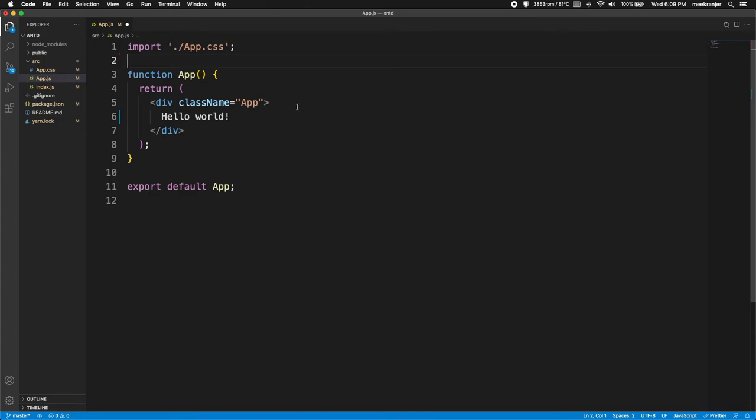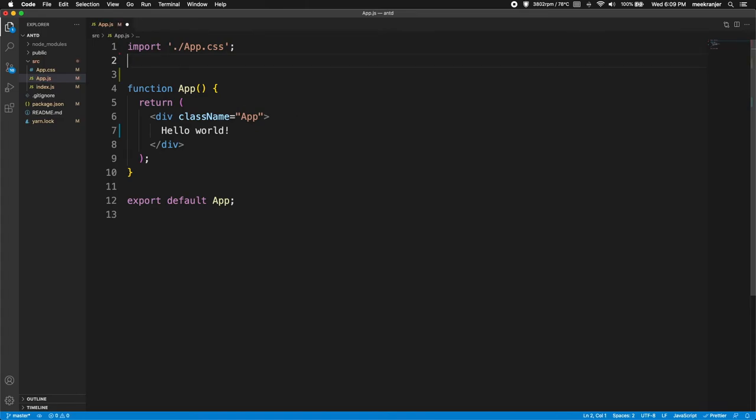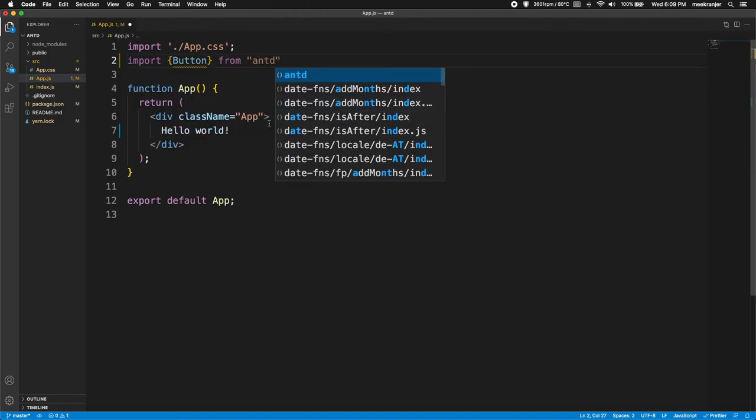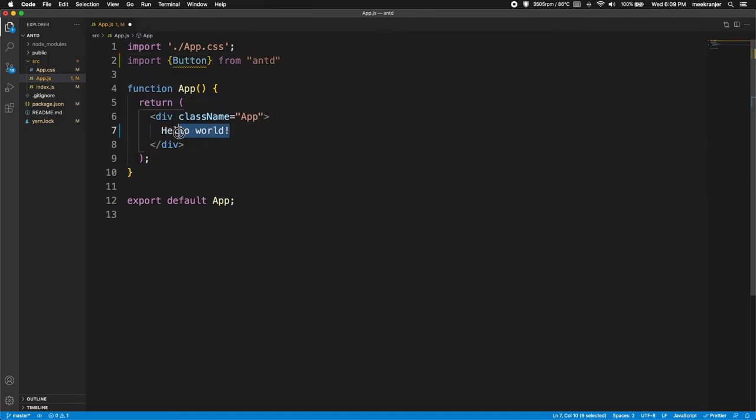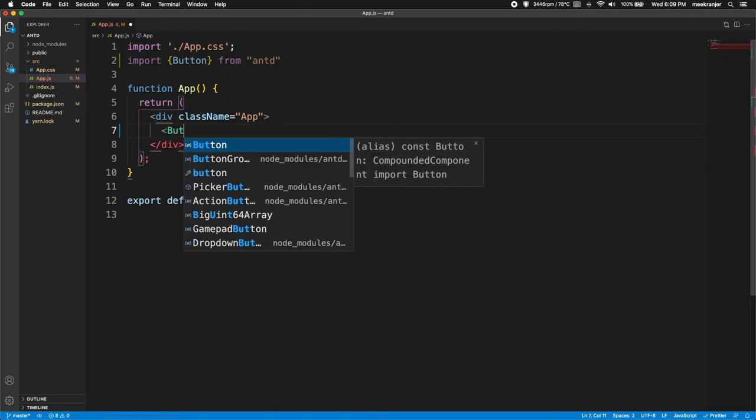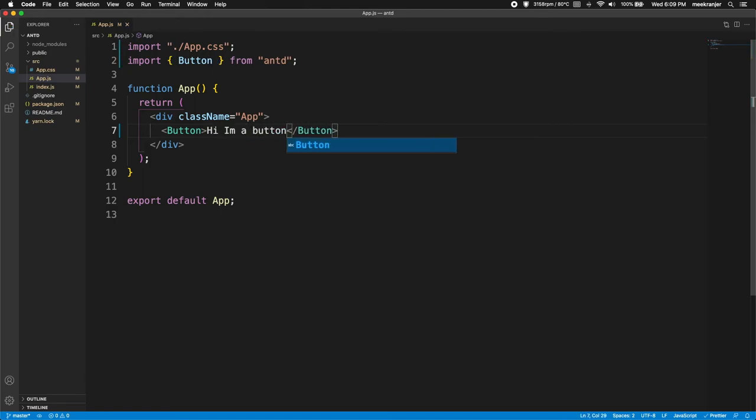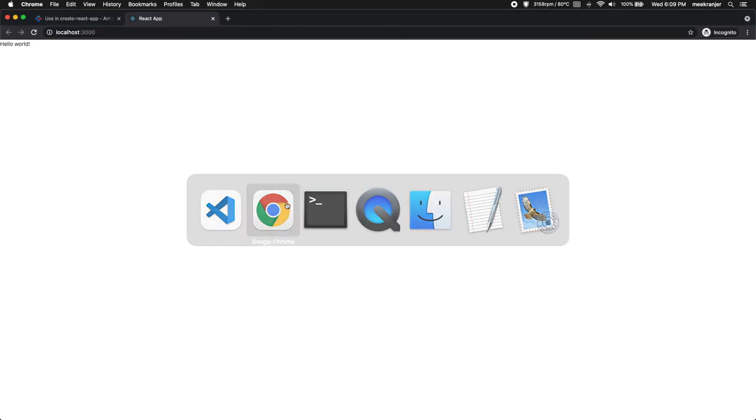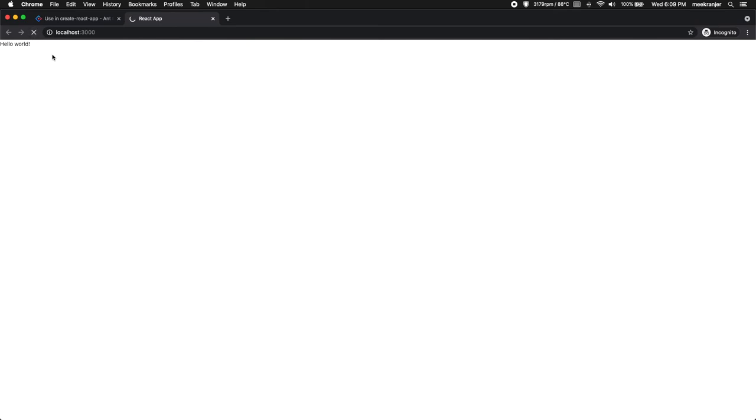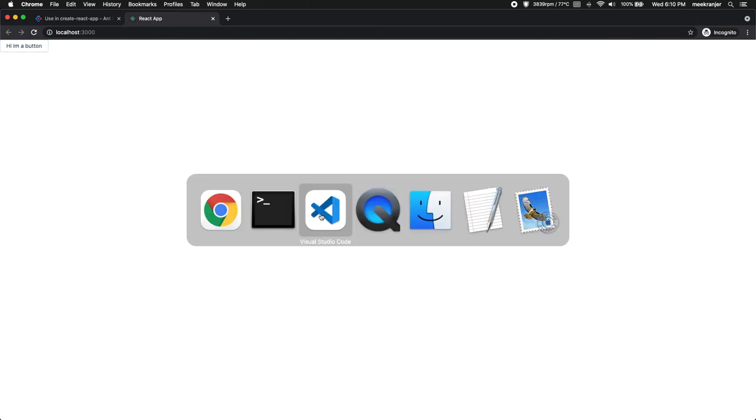I'm going to show you that everything is working by making a simple button here in Ant Design. So let me go and import a Button from antd. And then I'm going to go into the div here and I'm just going to render that button here. Let's say this: hi, hi I am a button. Let's go and save that and see if it appears in our page. And it's compiled and you can see that the button is there.